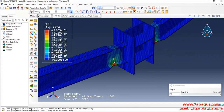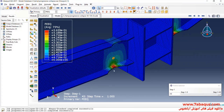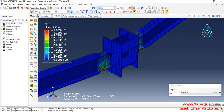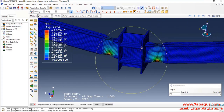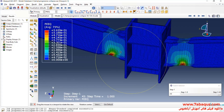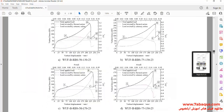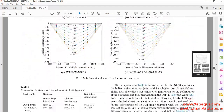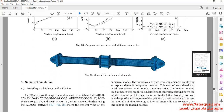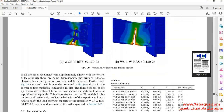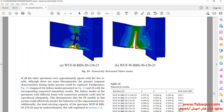As you observe, maximum strain has occurred in the bottom flange of the beams. This is the area where damage and collapse will effectively take place. As you observe, damage will occur at this point.